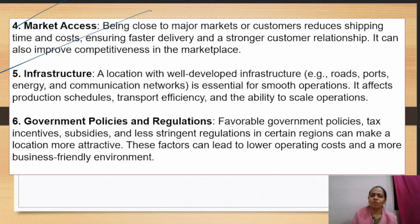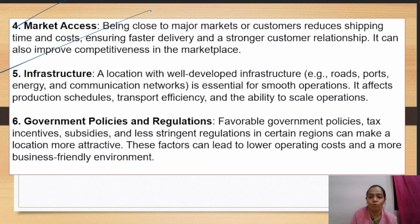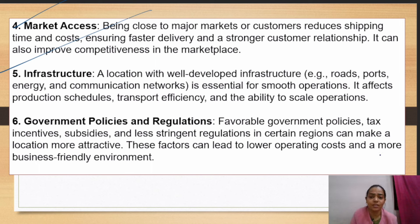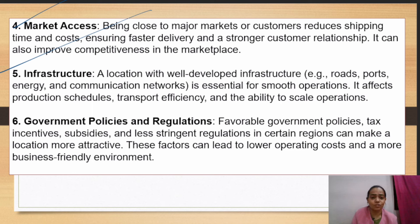Next is infrastructure. You should select a location where all infrastructure facilities — like roads, communication, ports, and energy — are available. These help in the production process. Electricity, transportation, and networks should all support your production. This is why you should select the right location.